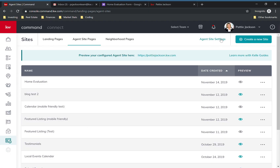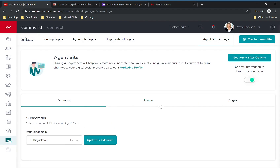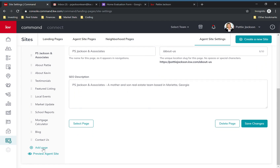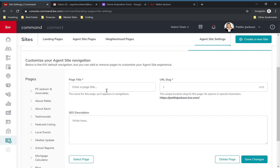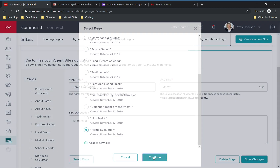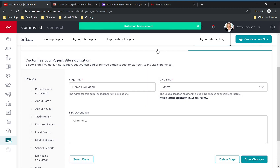Now you're going to hop over to Agent Site Settings to add the page you just created to your site. Click on the Pages tab, scroll down and click Add Page on the left. Give your page a title — this is what's going to show up in your site menu, so whatever you want to put to get people to click on it is up to you. Give it a URL slug, and you can add an SEO description which is optional. Then go to Select Page, find the page you just created, click Continue, and save it. It should now be directly on your agent site.